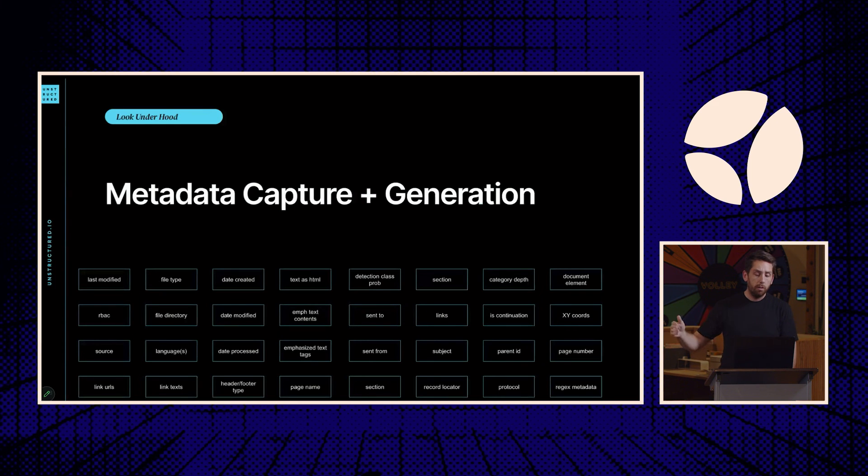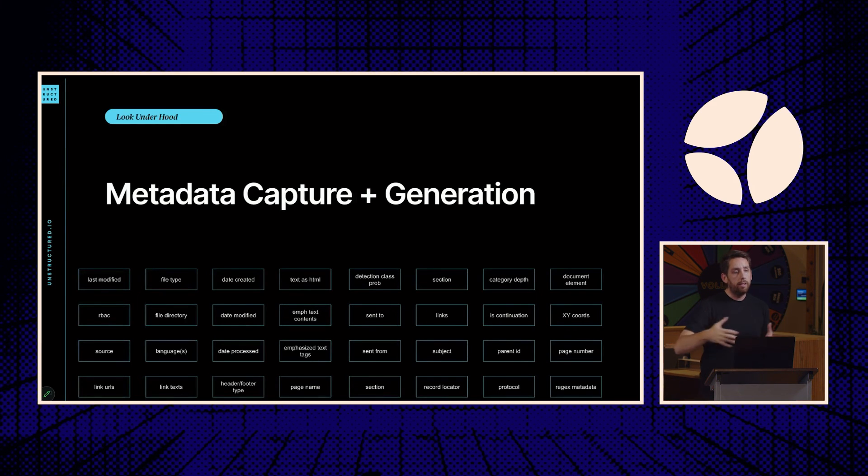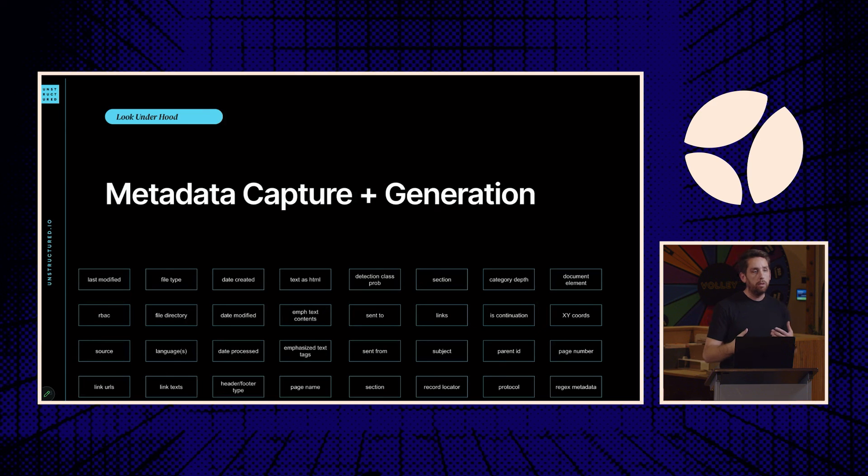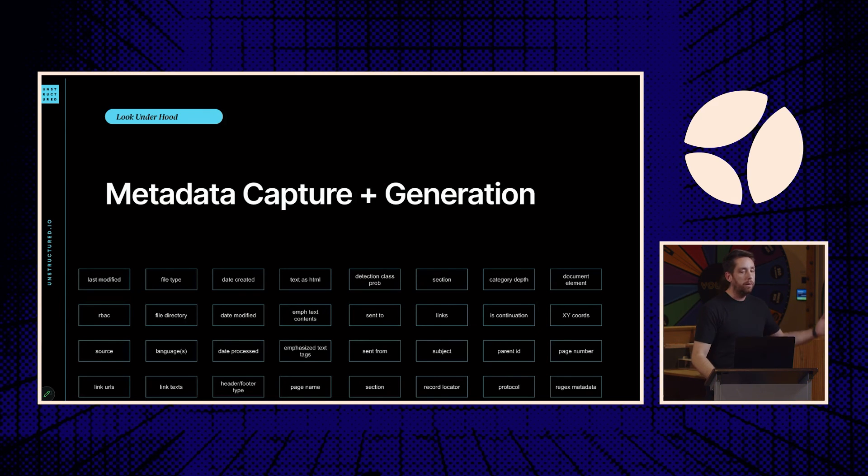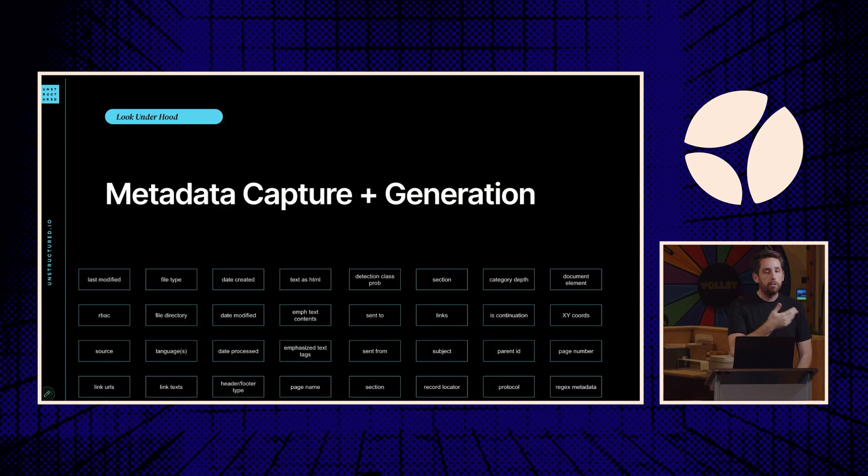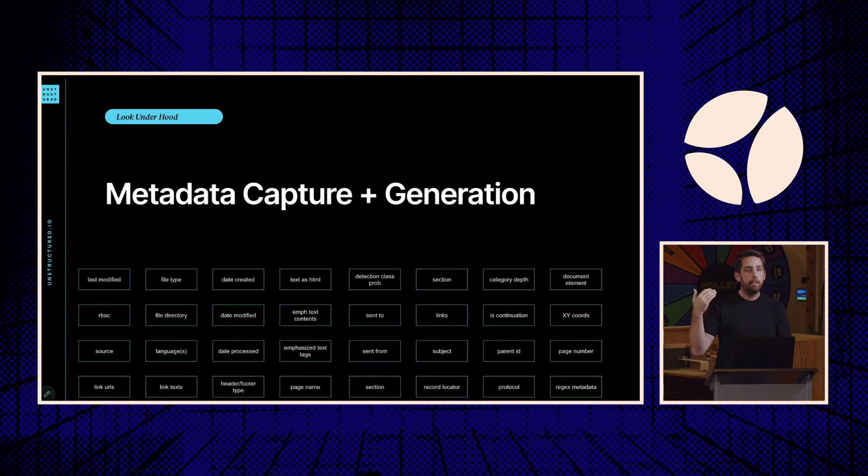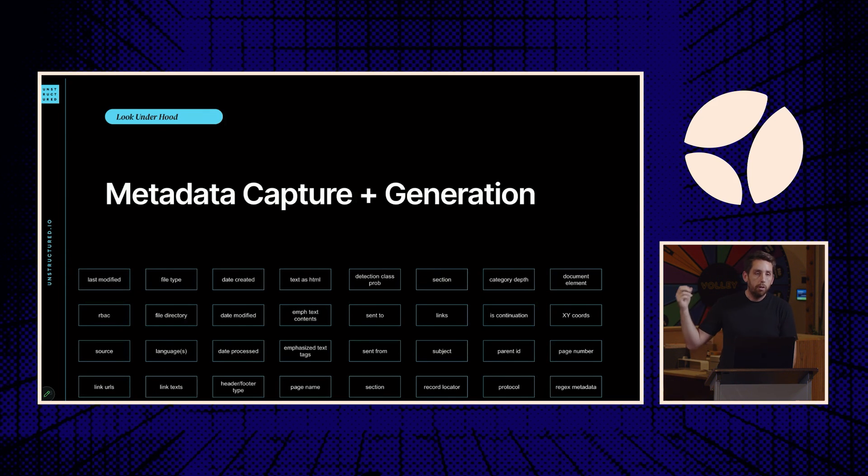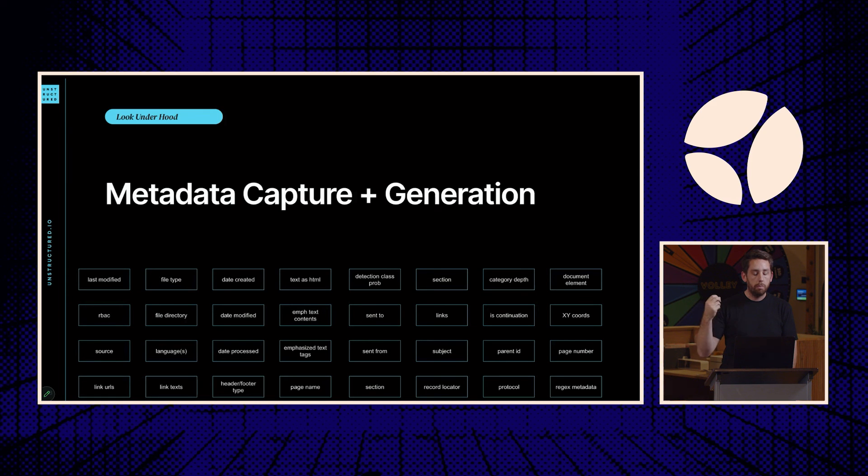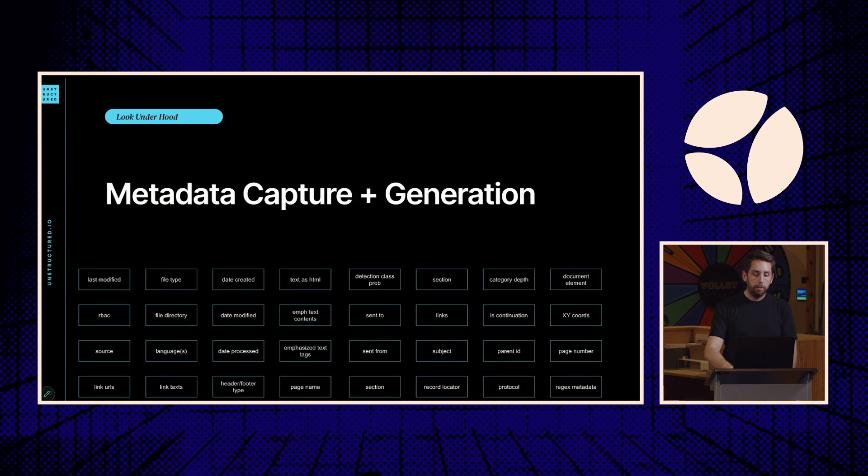We're also pulling over all of the existing metadata available per source, but then also generating new metadata that you can use with, like with Harrison, all the awesome work that Harrison's doing on the retrieval side to capitalize on metadata filtering coupled with hybrid retrieval, which seems to be the best bet these days. There's so much rich metadata that we're generating so you can do really smart metadata filtering on the retrieve.